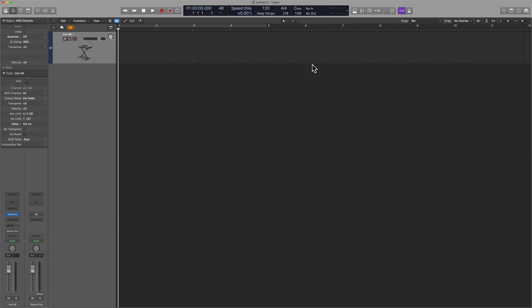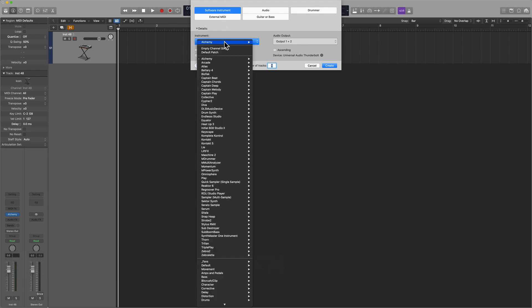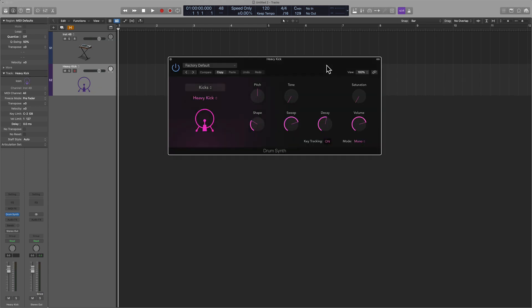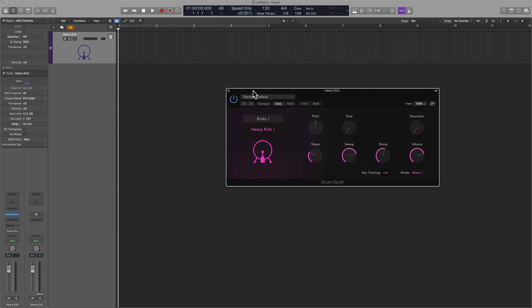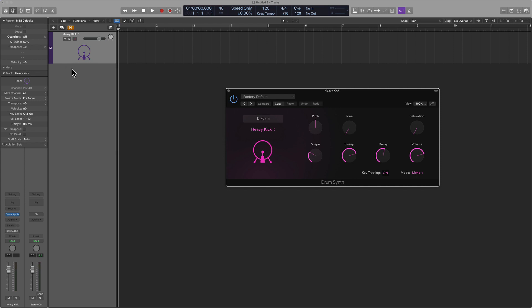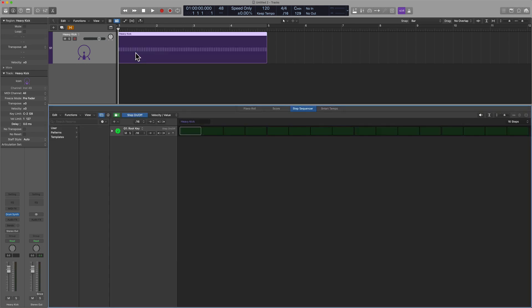So what we're going to do is we're going to pull up a drum set. So we'll go into software instrument, and I'll pull up the new drum synth by Logic. All right, I have the option of using the traditional MIDI format, and I can start to play that in with my MIDI keyboard. I can use the musical typing keyboard. There's other ways to input the data. But Logic just came out with a new format, a new way of inputting MIDI notes.